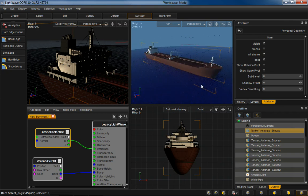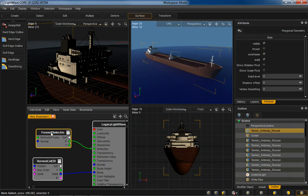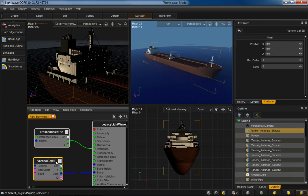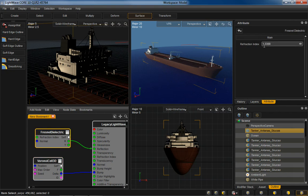Now on the ocean, we've got a shader applied here. We're using Fresnel Dielectric, and we're piping the reflection out to the reflection of the ocean surface there, just to give it that incidence angle fall off. If you look at the attribute panel here for Fresnel, you can see it's 1.33 index of refraction, which is water.